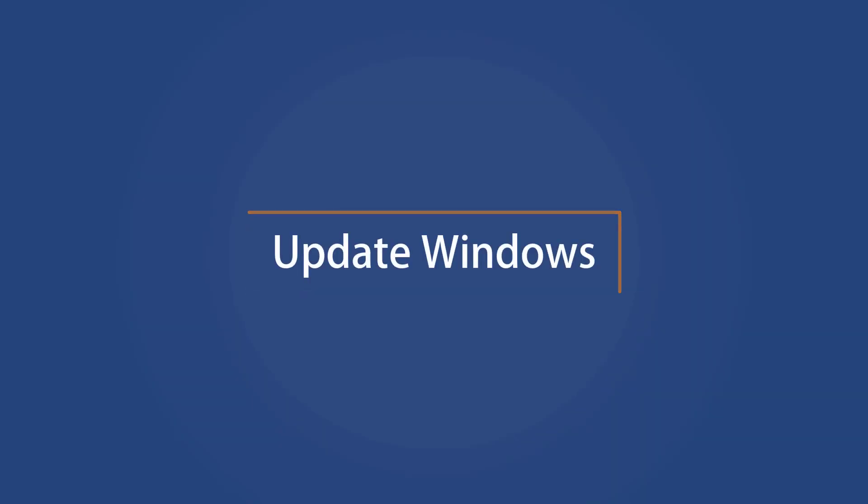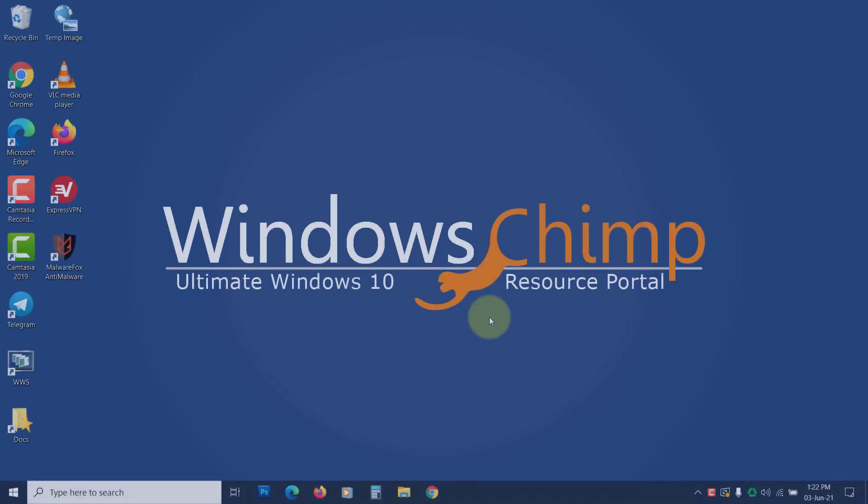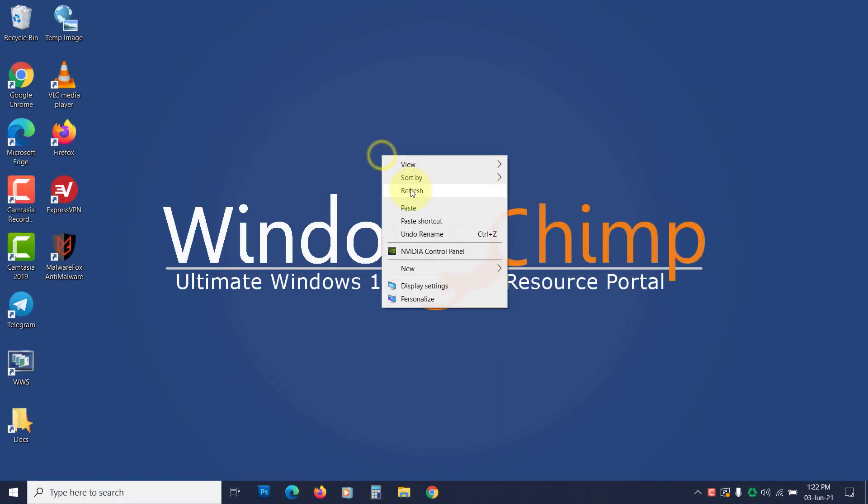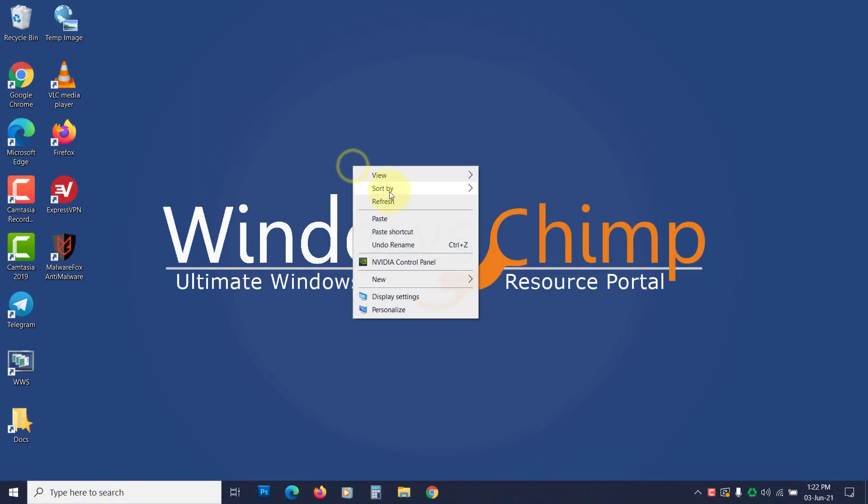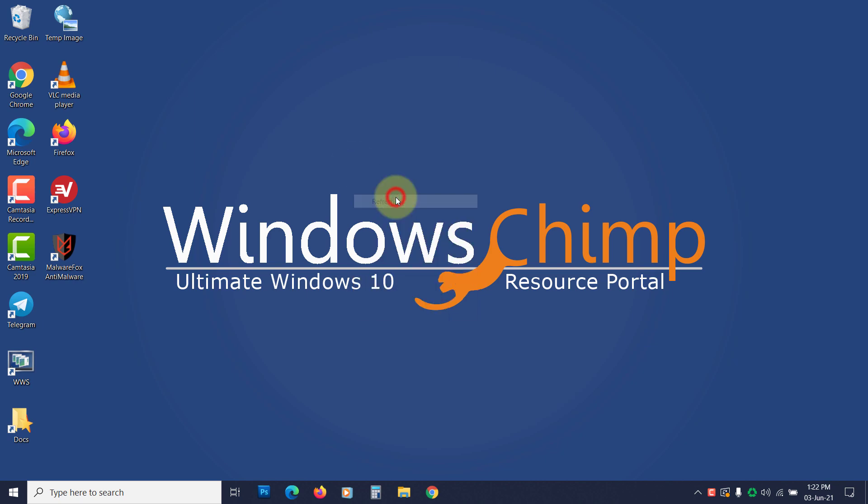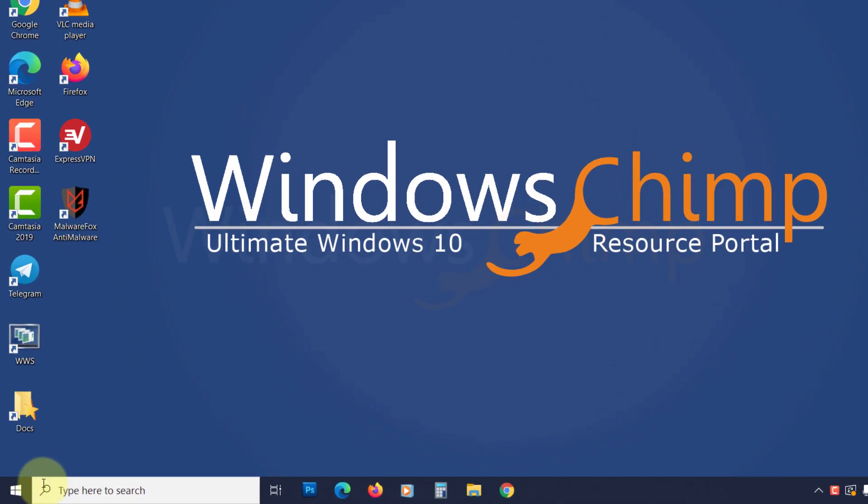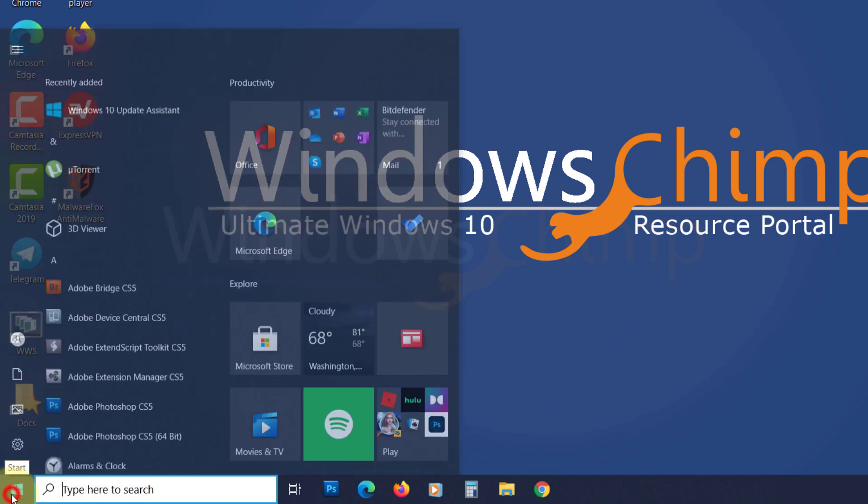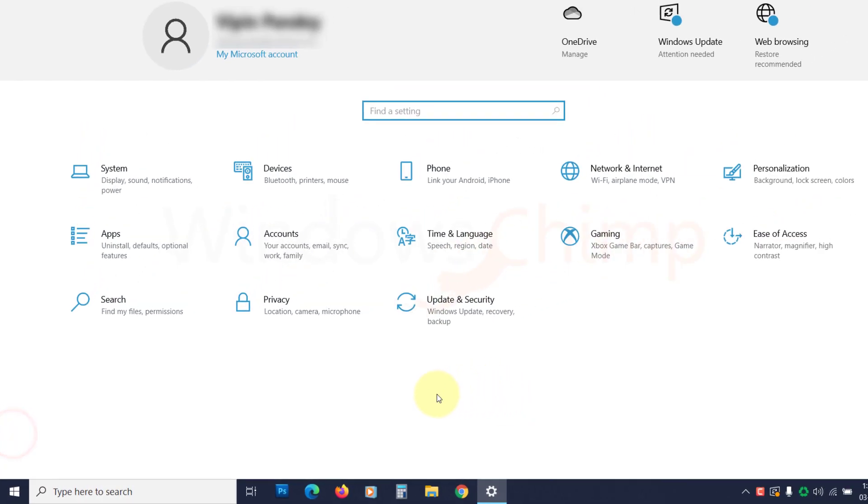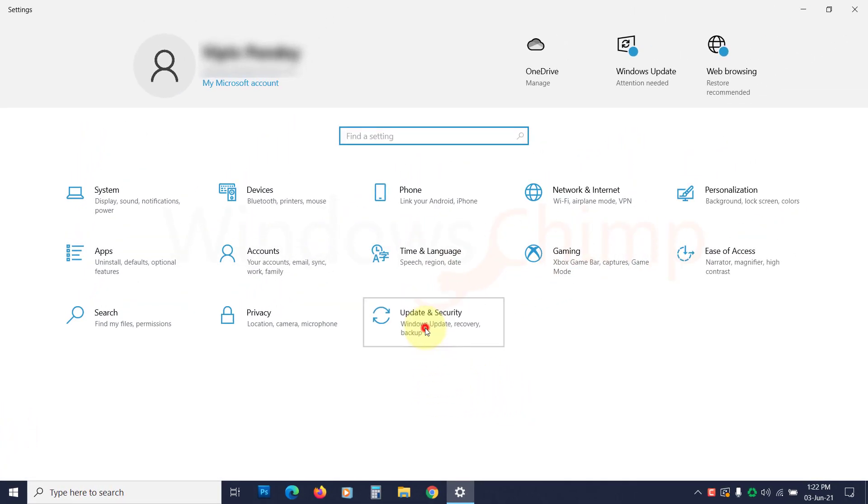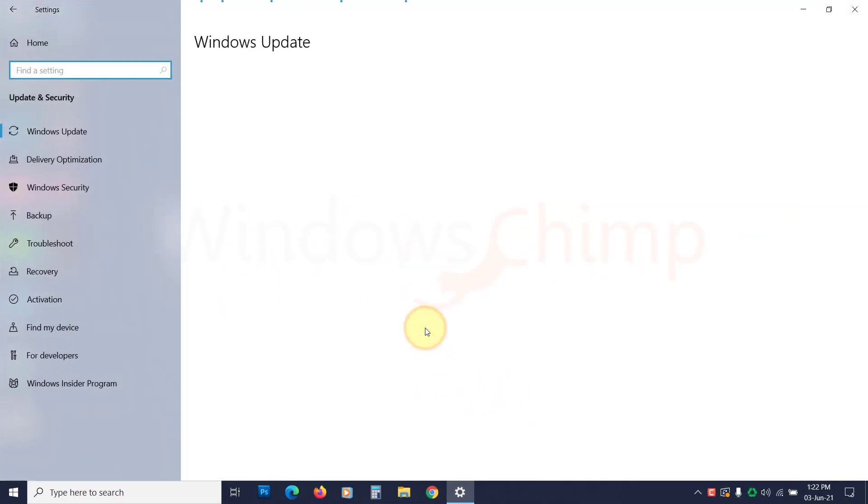Update windows. The next thing you can try to fix the your computer is low on memory error is updating windows. The outdated windows may cause heavy RAM consumption, so make sure your windows is up to date. Open settings, click on update and security, then click on check for updates.